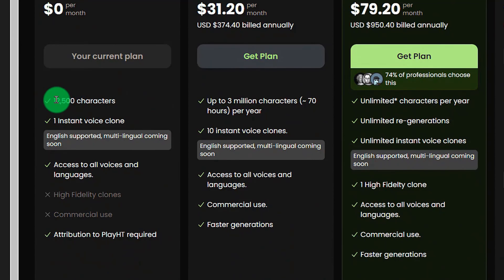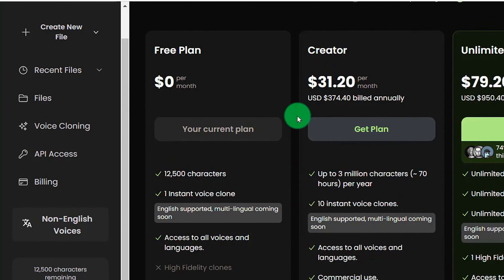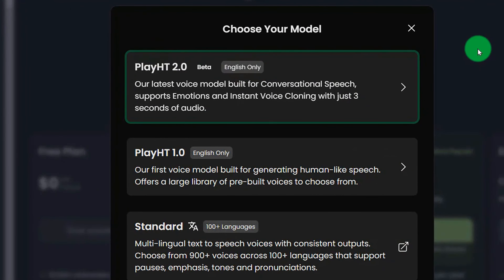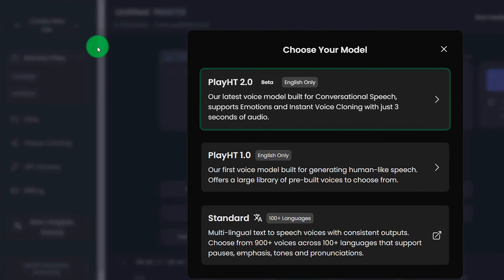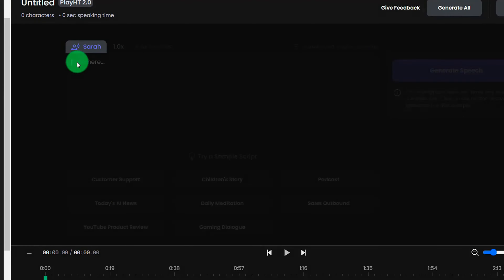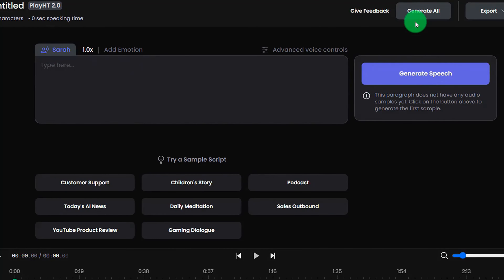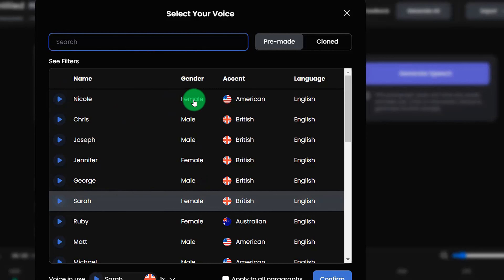More than 12,500 characters can be converted into speech. And if you run out of this free usage, you can also buy their package. I'll start creating here — click on the left to create my file. Click and select version 2.0, which is the latest version. Start writing and choose a pronunciation template. There are women's and men's voices here, and you can listen to the effect of their pronunciation.